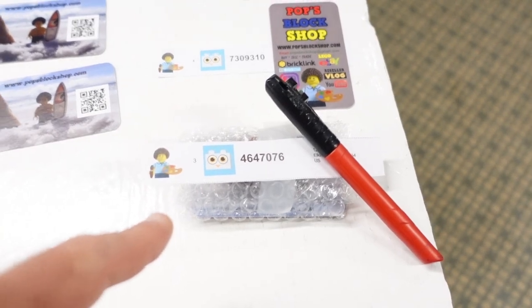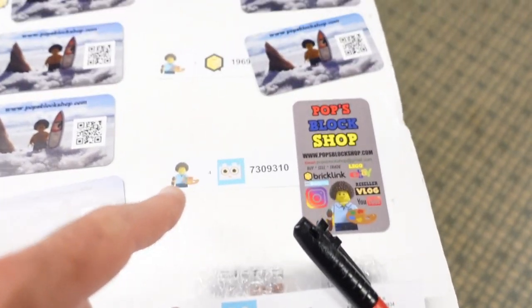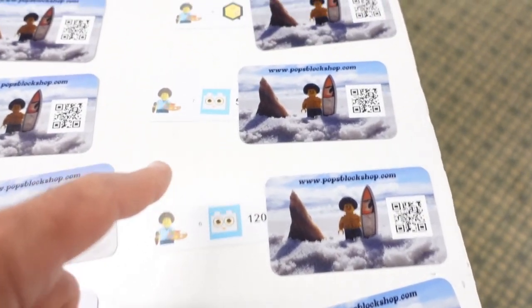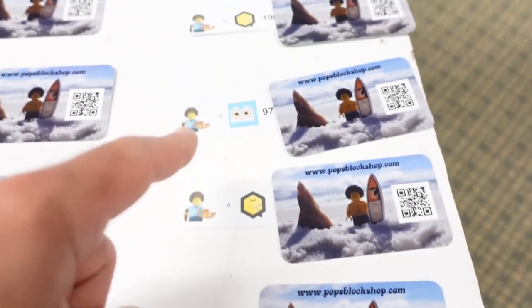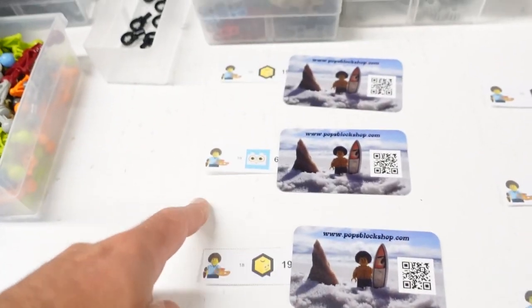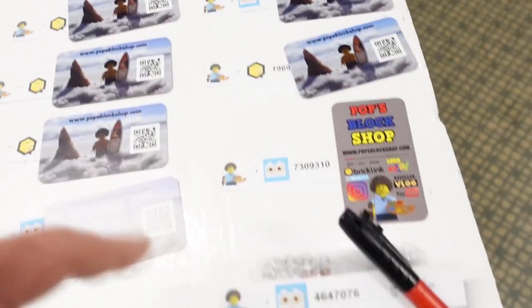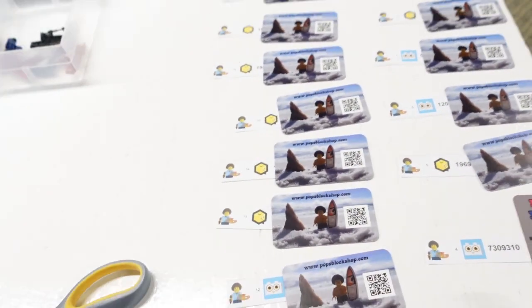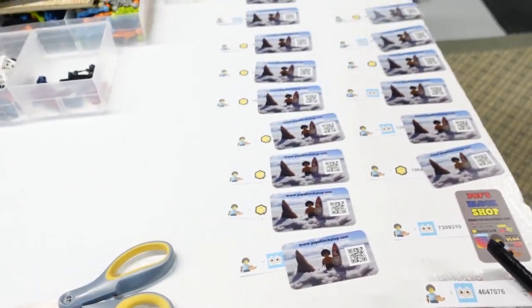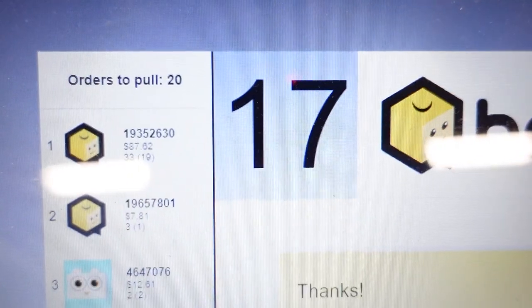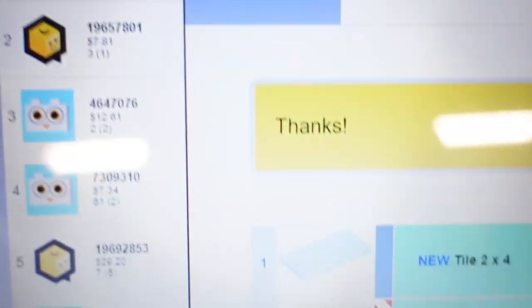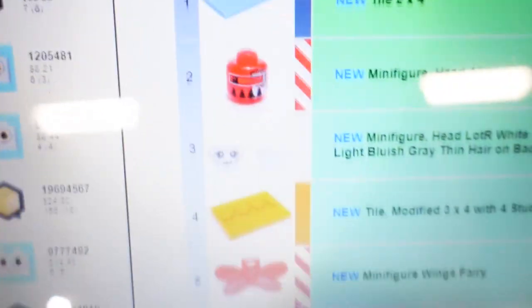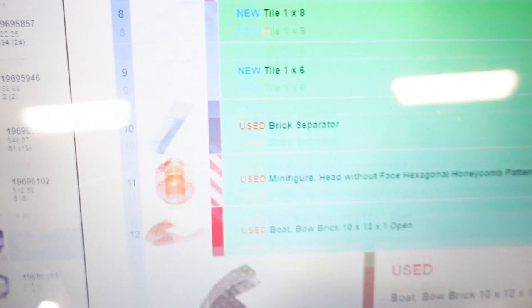Alright, so BrickOwl was number 3, 4, 6, 7, 9, and then it went 12, and then 19. So all these are like really bunched up together. Weird how that happens. Order number 17. Thank you. You're very welcome.